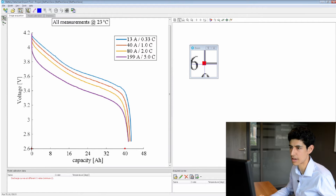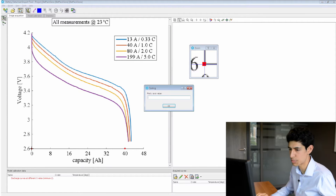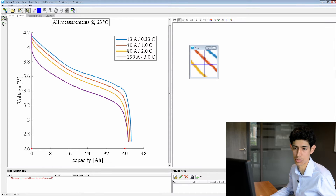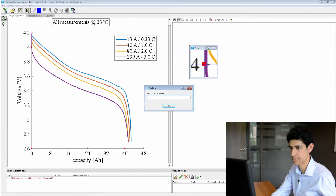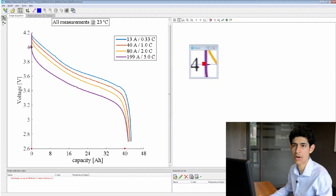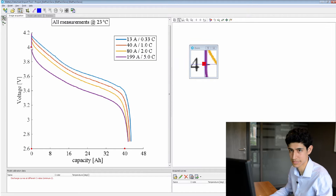And then again, two points along the y-axis: 2.6 and 4. Now our image has been scaled.